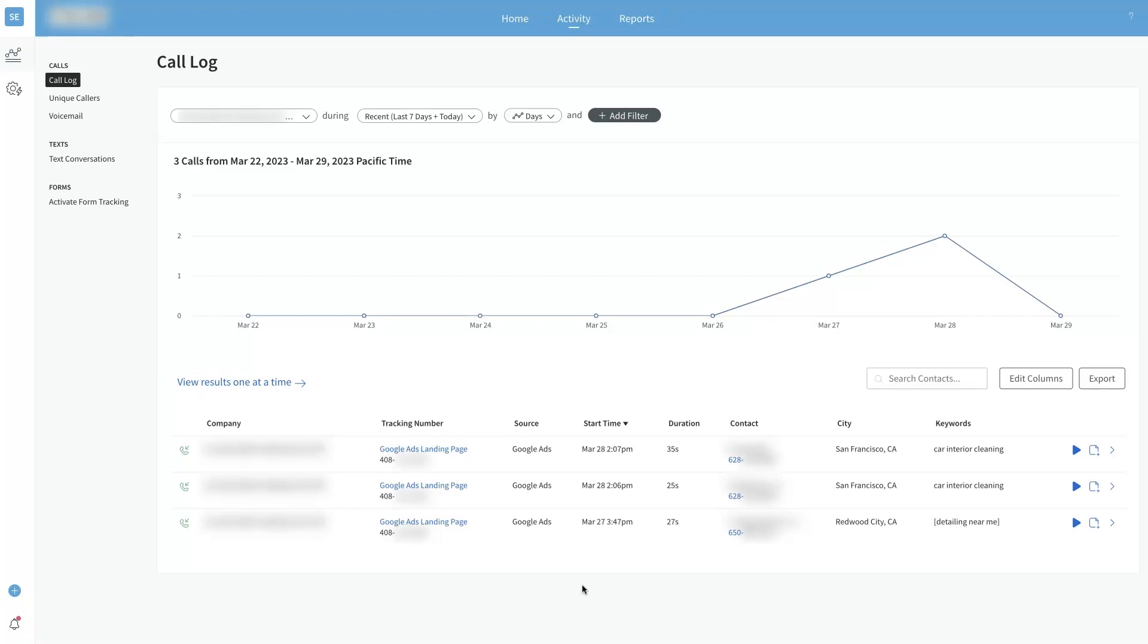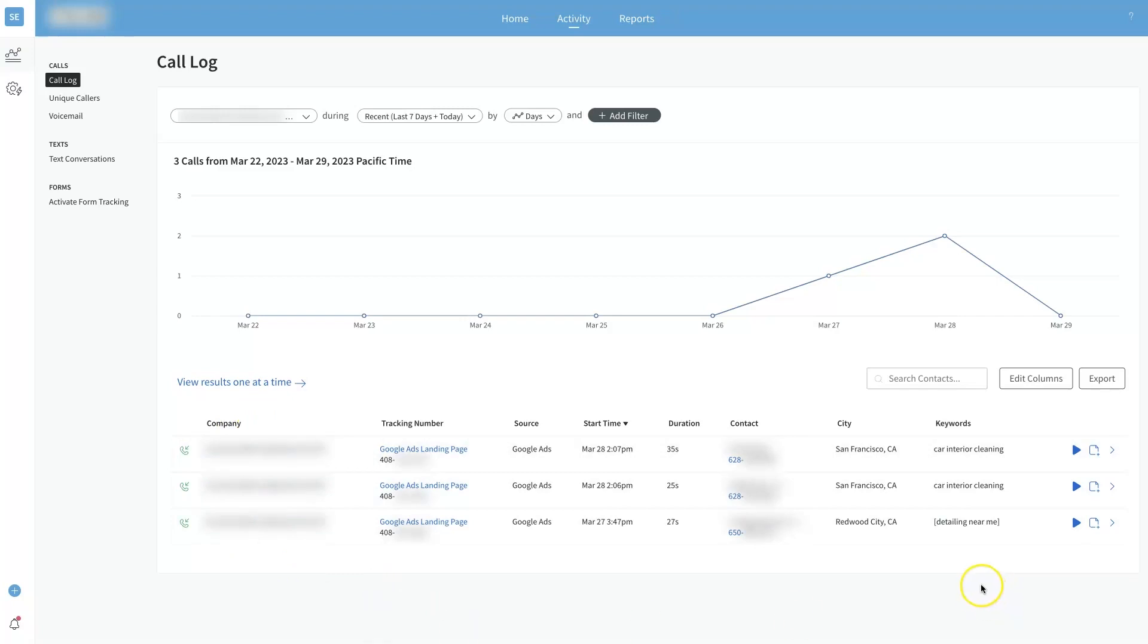You really want to know when somebody calls you, what keyword did they search for. With CallRail you can actually see that data. We've got an example here, it's just a little example so that I don't have to spend a ton of time blocking out all this sensitive information.